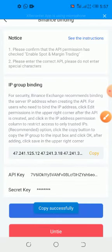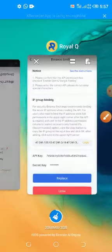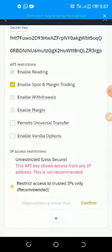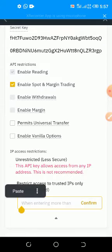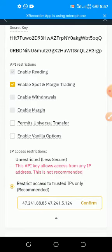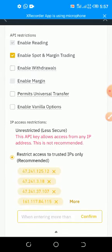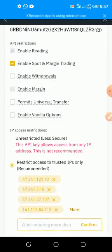You click on Copy, then you go to your Binance again here. Then you paste this inside this box, then you click on Confirm. Once you confirm it, that's all. Then you go up here.